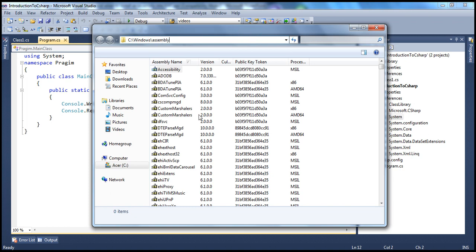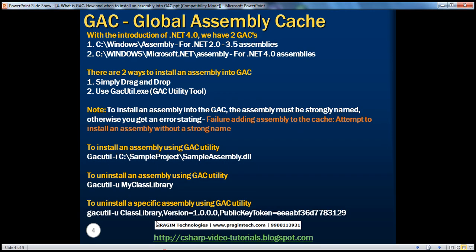If you look at the GAC, you have the assembly name, version number, culture, and public key token. With the introduction of .NET 4.0, we have two GACs. One for .NET 2.0 to 3.5 — all assemblies for those versions get installed into C:\Windows\assembly. But if it's a .NET 4.0 assembly, it gets installed into a different location. So if asked in an interview about the path for the GAC, there are basically two paths: one for .NET 2.0 to 3.5, and another for .NET 4.0.